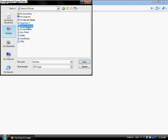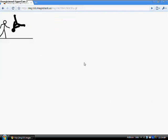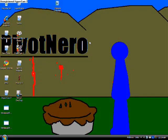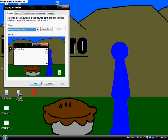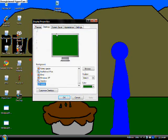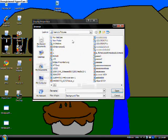And you save it. Then X out of the browser. Once you're on your desktop, you right-click, go to Properties, and go to Desktop. Then go to Browse and find your picture.